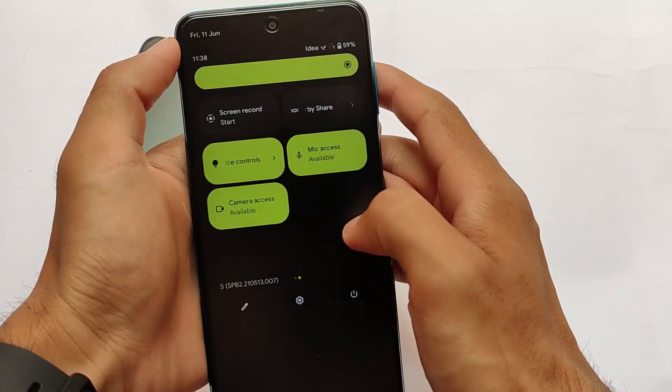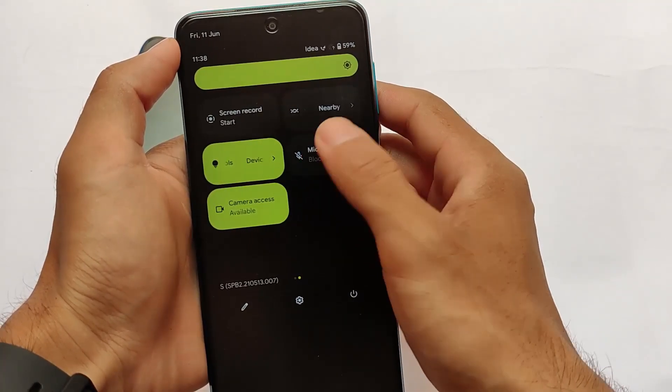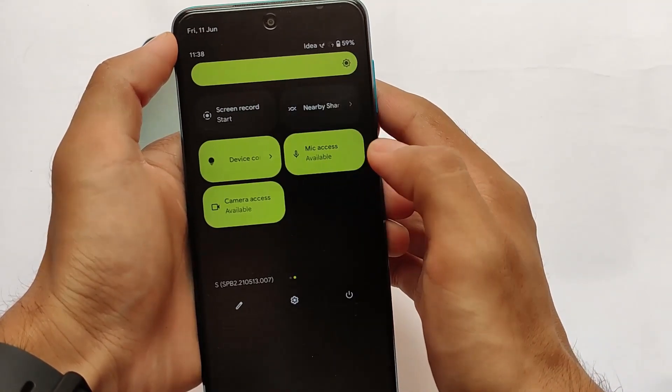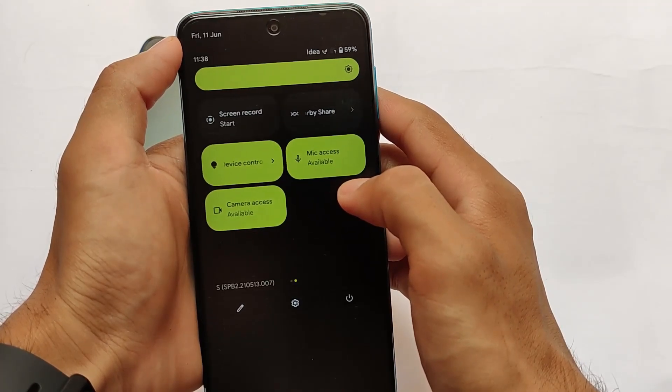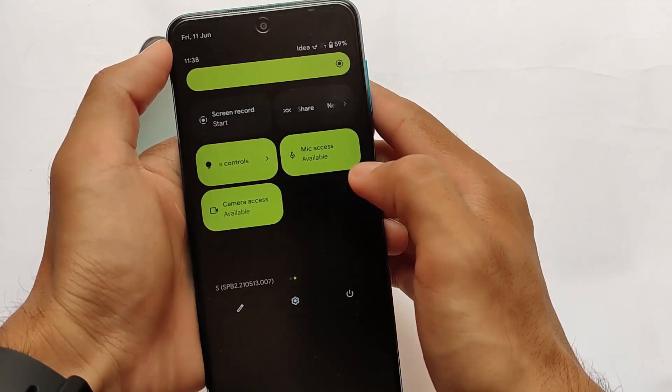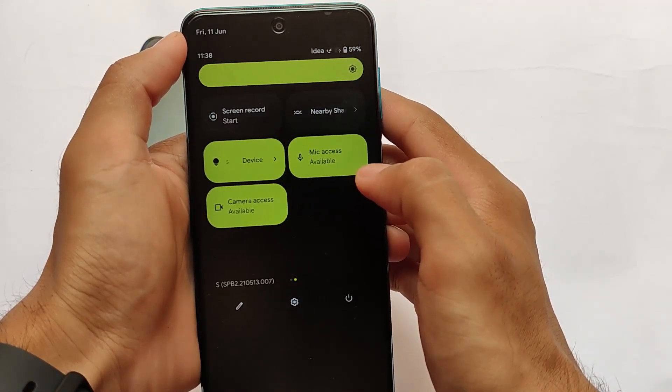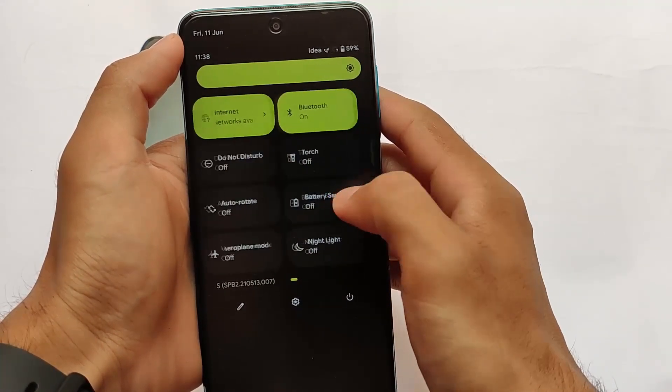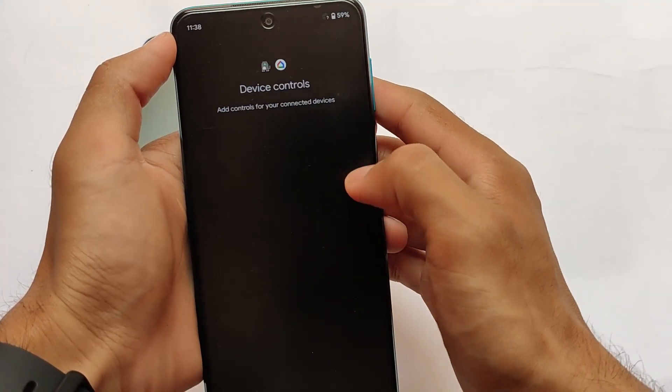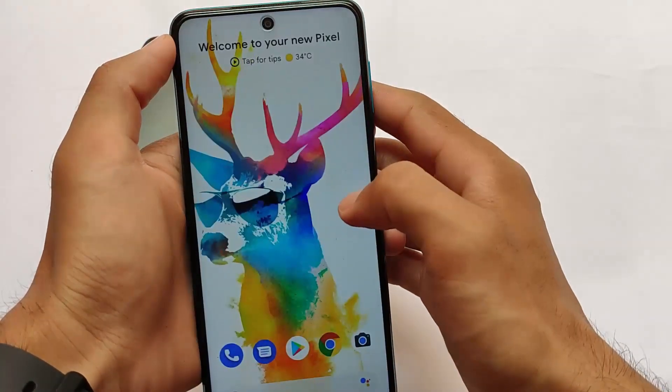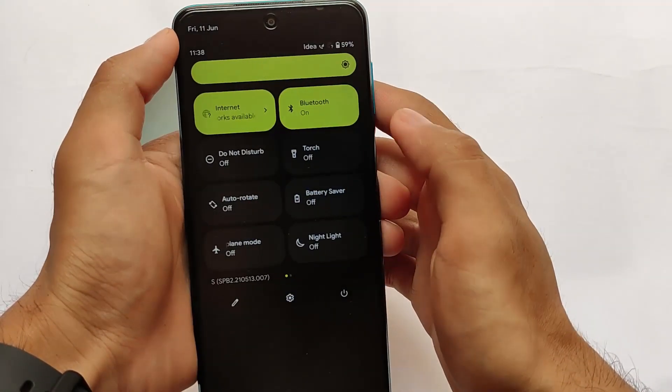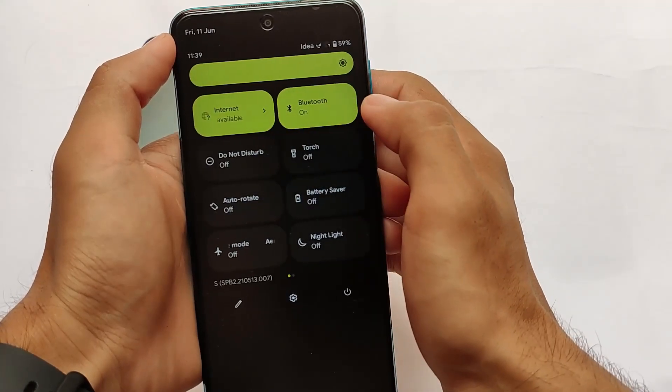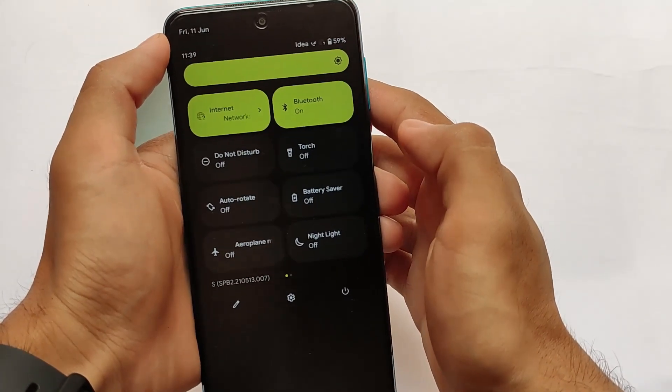We also have this mic access and camera access option available. In my previous update where I installed Beta 1, especially on my Redmi Note 9 Pro, the feature was not available. Mic access and camera access, these things were not available, but now here we have a label, so this looks quite good.